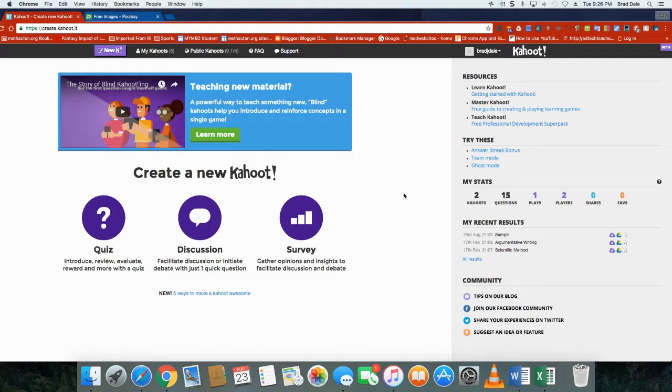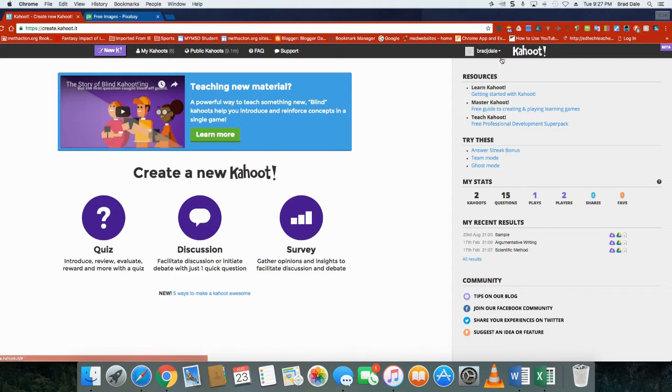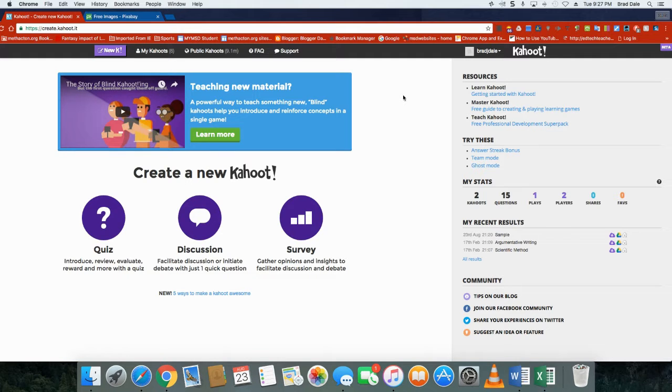Hello everyone, this is Brad Dale for a time to talk tech. Today we're going to take a look at Kahoot. Kahoot's a nice student response system that really has kind of a gaming type feel. As you can see, there are lots and lots of public Kahoots. I just created one up here. It's an easy way to join.